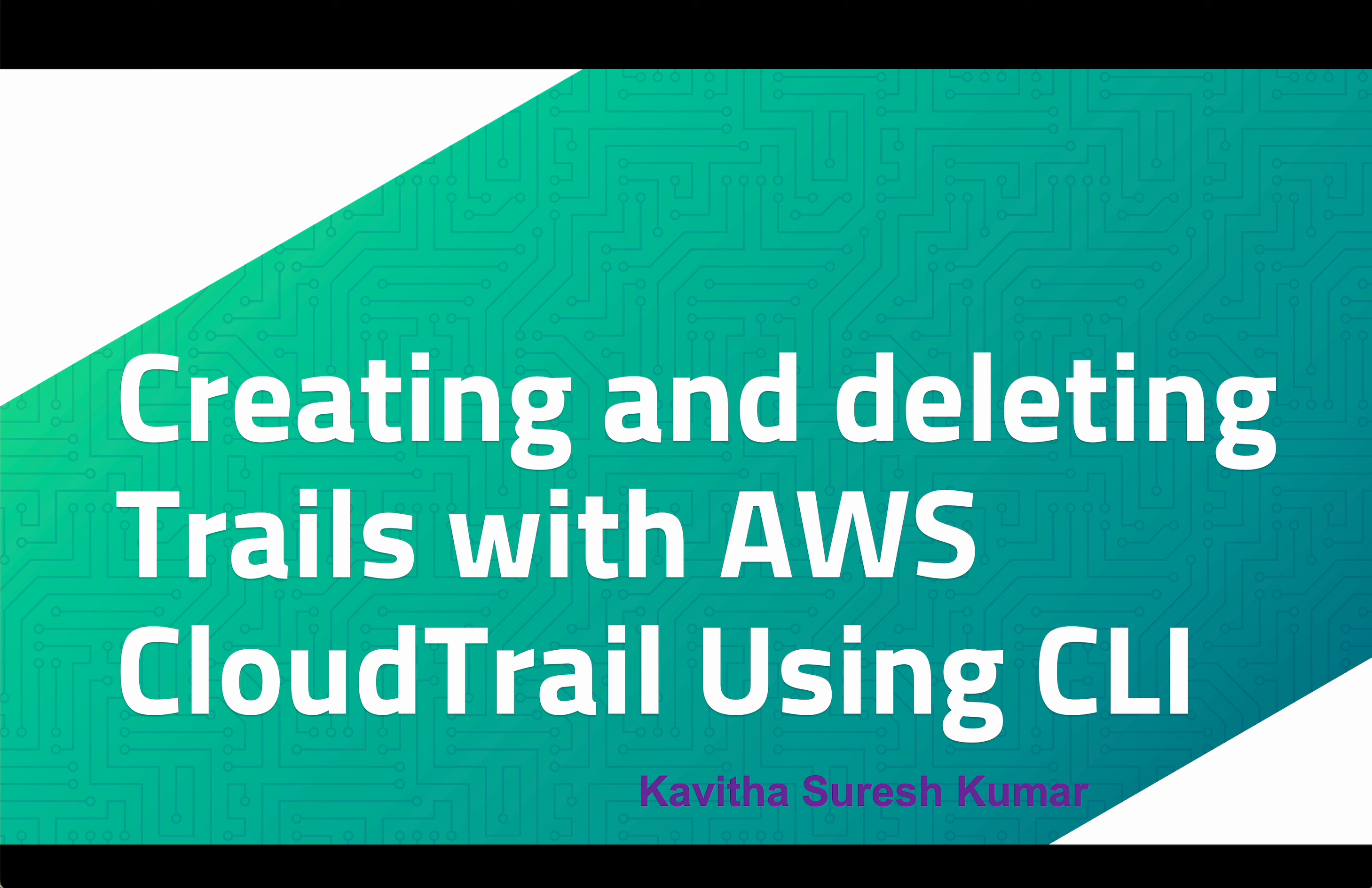Hi, this is Kavita Suresh Kumar and in this video I am going to demonstrate how to create and delete trails with AWS CloudTrail using the AWS CLI, that is the command line interface.